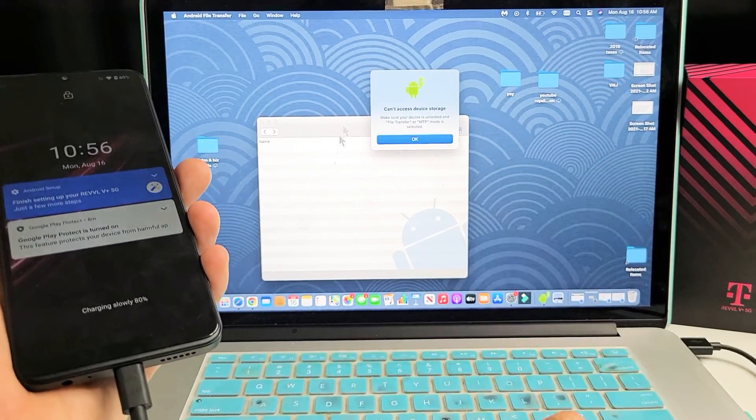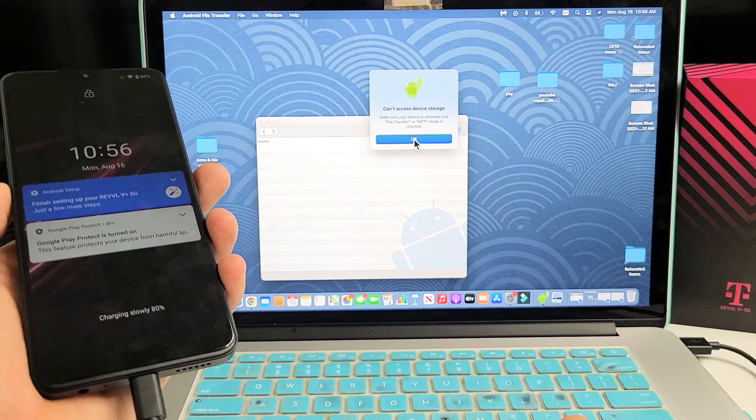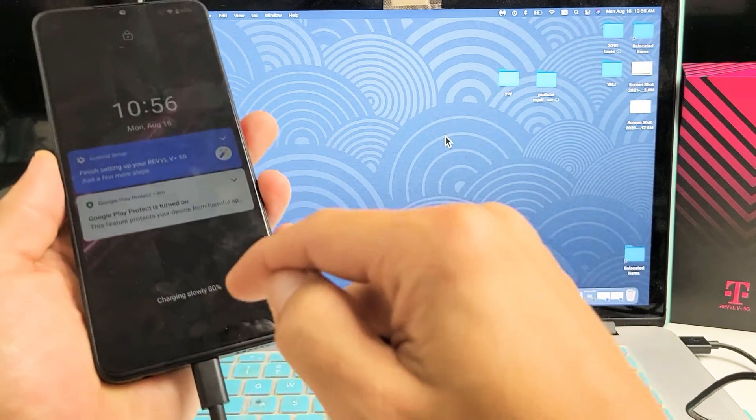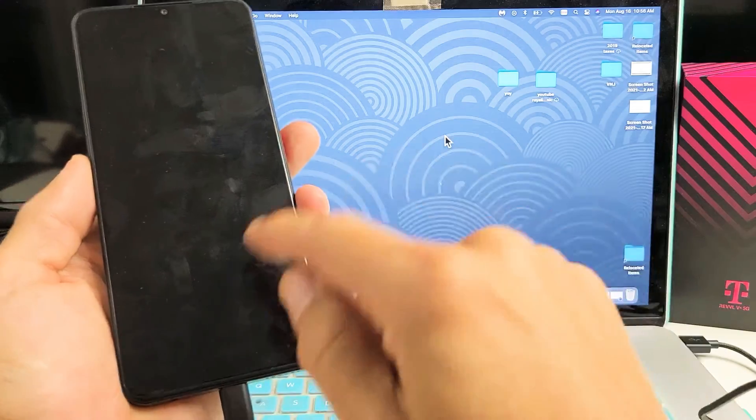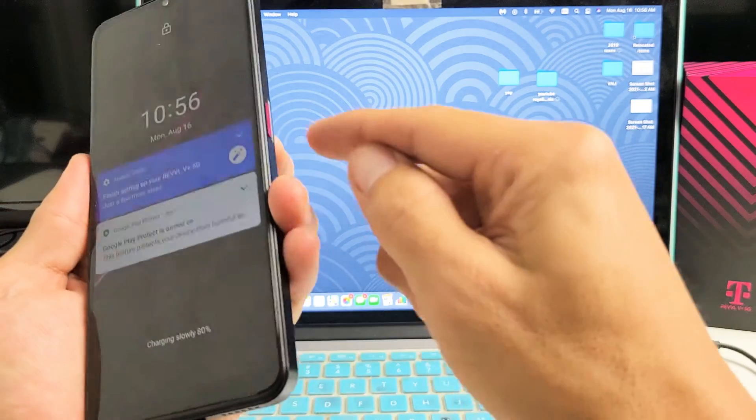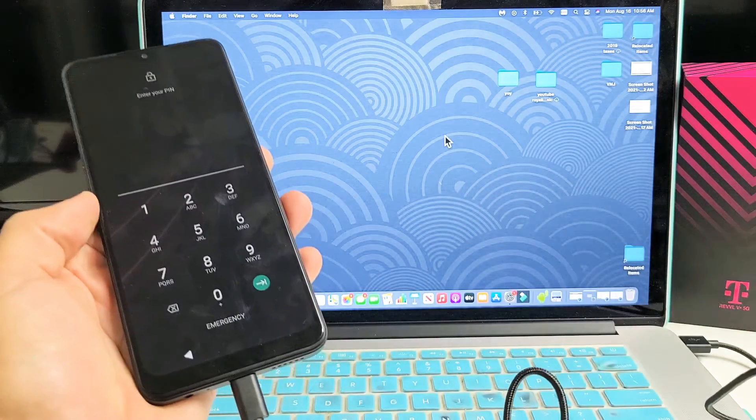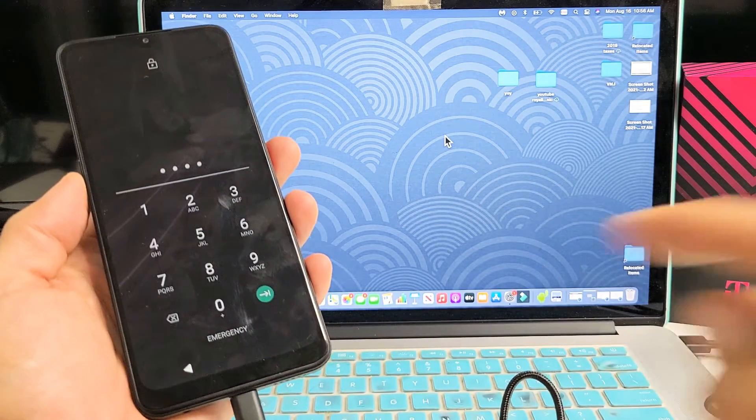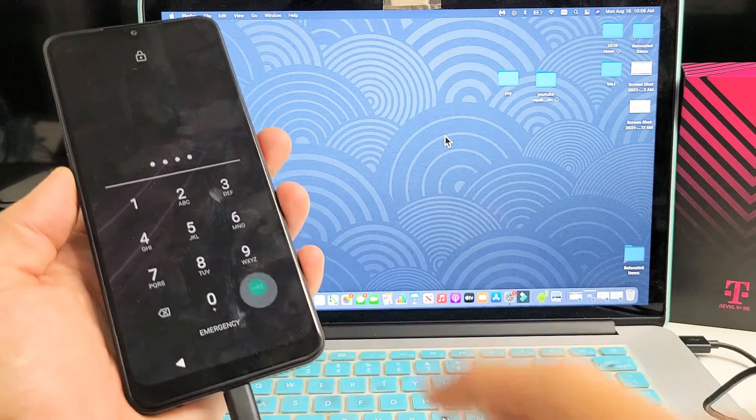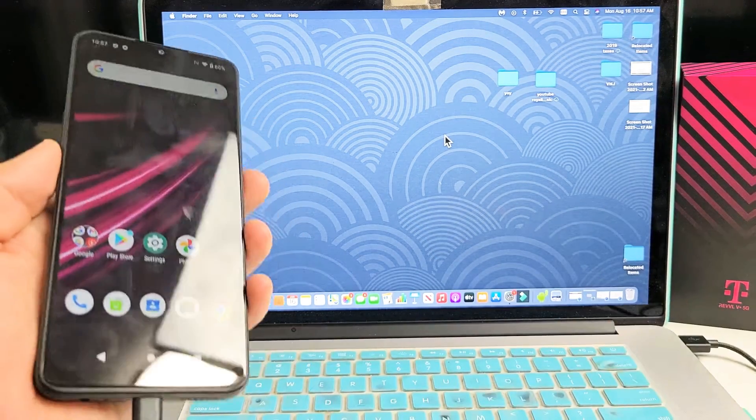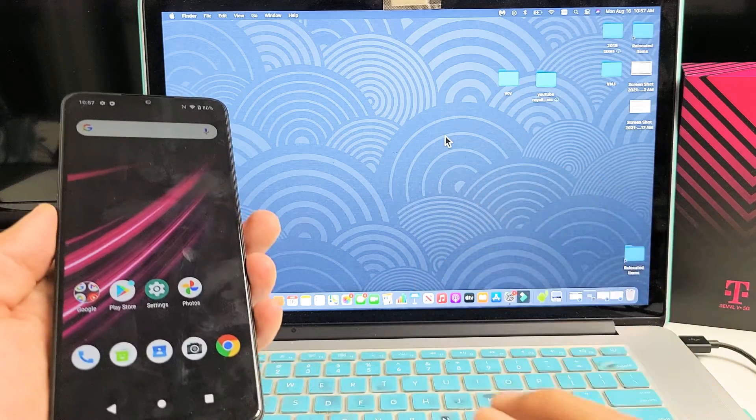Now this message here pops up. Don't worry about that. First thing we're going to do is log in. So let's go ahead and log in to your phone, then I'm going to click on Enter. Now nothing happens yet.